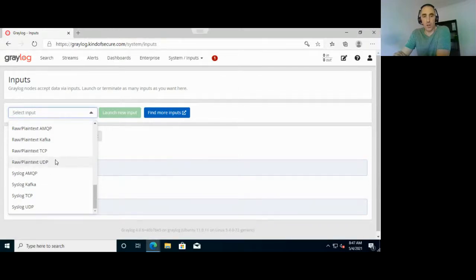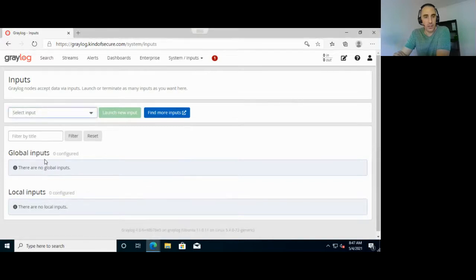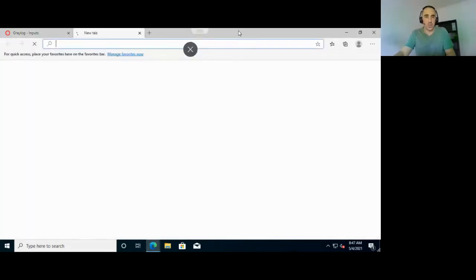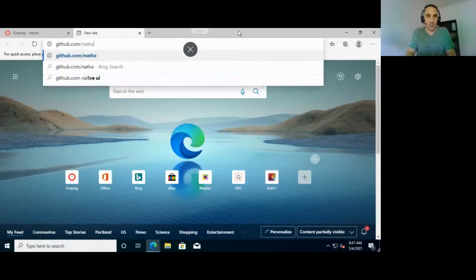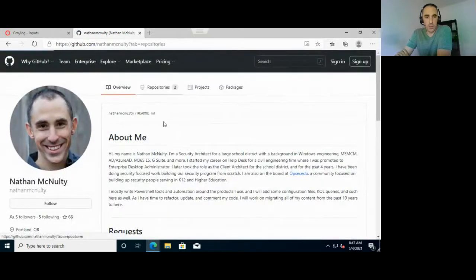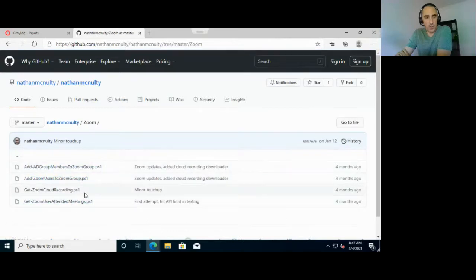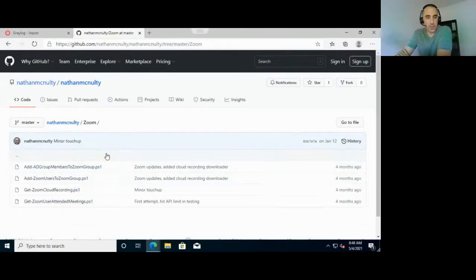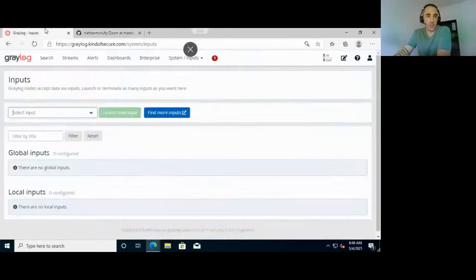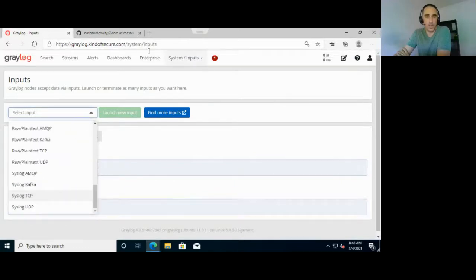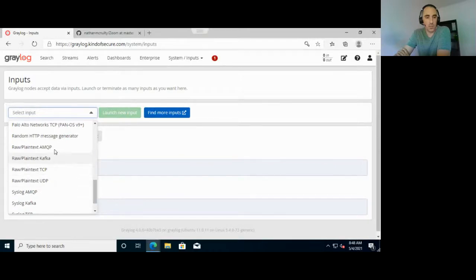There's plain text — just a raw network port you can throw data at. This is what I used for pulling Zoom logs. I wrote a PowerShell script that would grab logs out of the Zoom API and shove them at the raw input, then parse them all inside of Graylog. I'll try to get that published. You can also use Netcat off a Linux box to send data over.